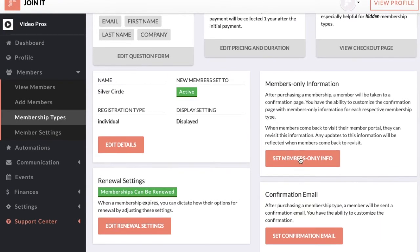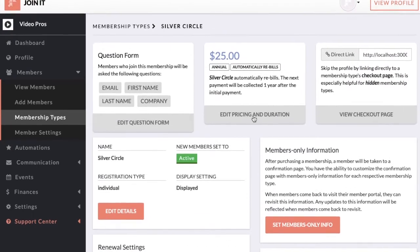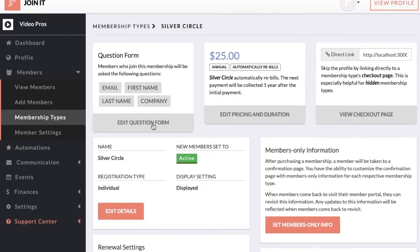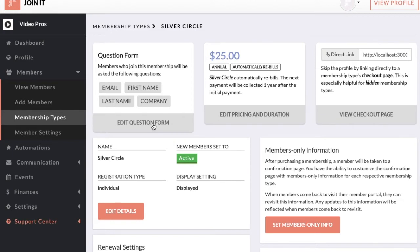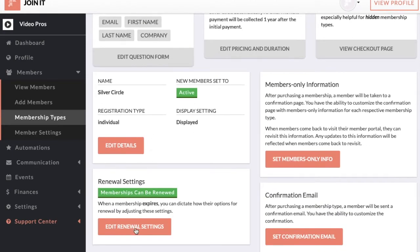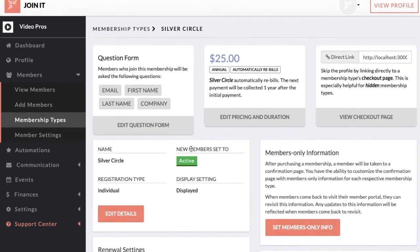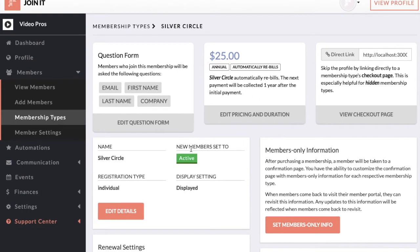You can also set members-only information for what your members see after they purchase and what they receive in their membership confirmation email. We have some more complex settings for setting up the question form — for what information you collect when they join — as well as whether this membership type can be renewed or whether they're mapped to a new membership type. But we can dig into those details later.